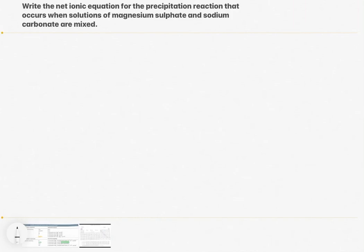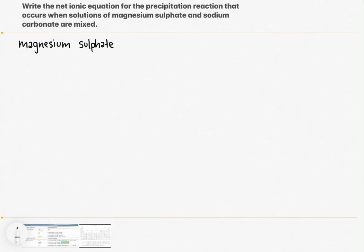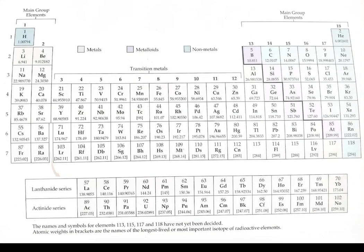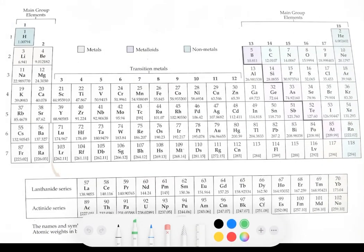The first step is to work out the ionic formula for these two compounds. Our first compound is magnesium sulfate. To write the formula for magnesium sulfate, we need to look at what it is made up of — magnesium ions and sulfate ions. Looking at our periodic table, the chemical symbol for magnesium is Mg, and magnesium is in the second group on the periodic table.